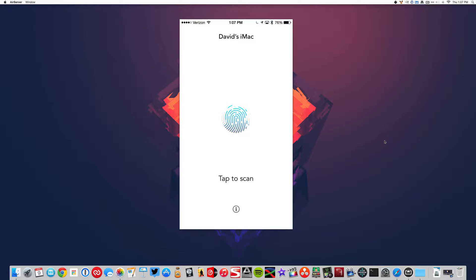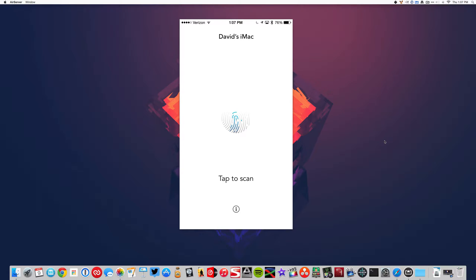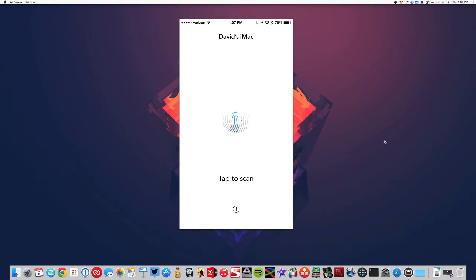Once again, this does require a Bluetooth 4.0 LE connection on the Mac and either an iPhone 6, 6 Plus, iPhone 5S, iPad Air 2, or iPad Mini 3 to operate because those are the only Apple devices that feature Touch ID.